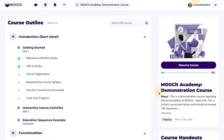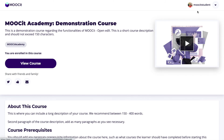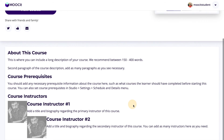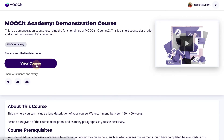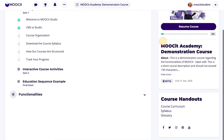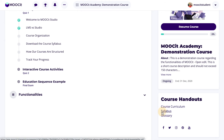Below this, learners will see course information including the title, about section, and the end date of the course. Learners can select view more to access the full about page. You can customize this page to how you see fit. At a minimum, course authors usually include a course description, prerequisites for the course, and instructor bios. Back on the course page, learners can see if there are any course handouts available to download, such as the course curriculum. Here, you may also add links to your social pages.